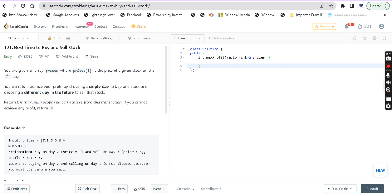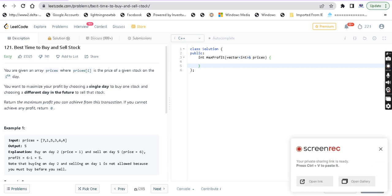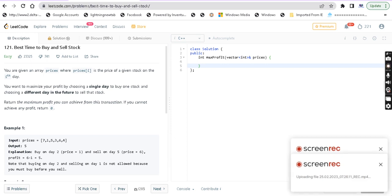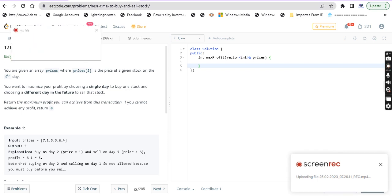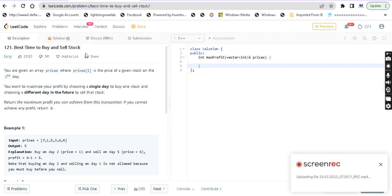You are given an array of prices, where prices[i] is the price of a given stock on the i-th day. You want to maximize your profit by choosing a single day to buy one stock and choosing a different day in the future to sell that stock. Return the maximum profit you can achieve from this transaction. If you cannot achieve any profit, return 0.